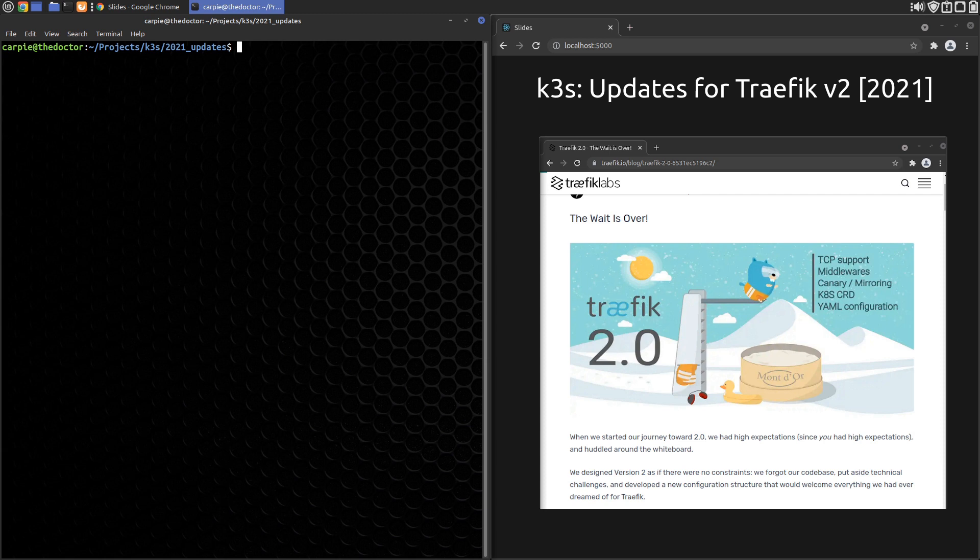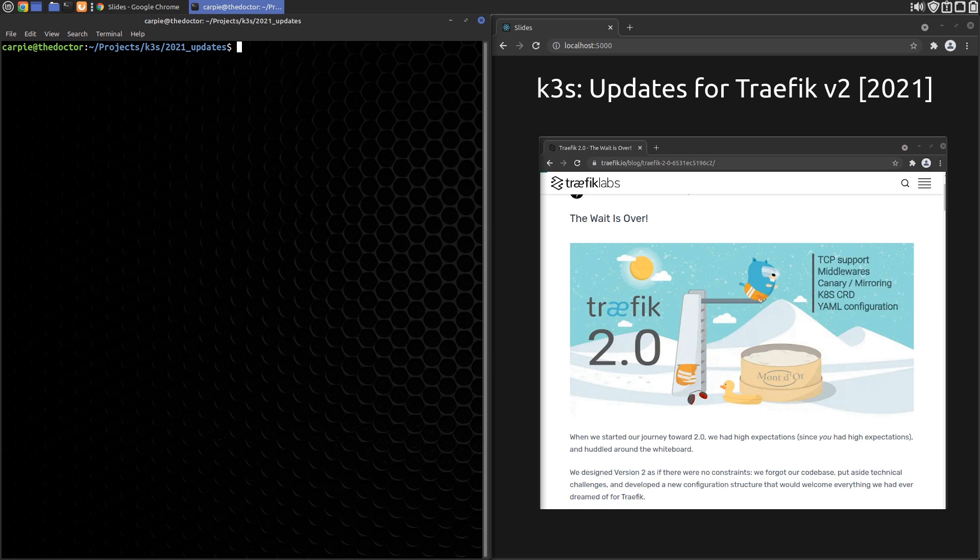This video is broken up into sections, one for each of my older K3S tutorials, or at least the ones that require changes. Each section discusses the changes that need to be made in order to use K3S with Traefik v2. In addition, the article versions have been updated on my site, carpy.net, and you can find the updated configuration files on my GitLab account at gitlab.com/carpy. There are also links in the description.